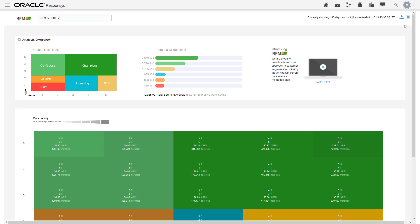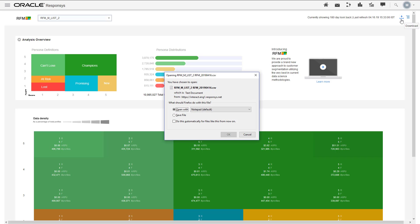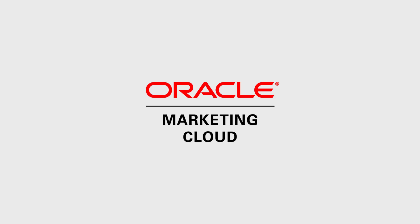If you need to share the RFM data or run additional analysis, you can download it to a CSV file. For more information, please go to TopLiners and click Know It. Thanks for watching.